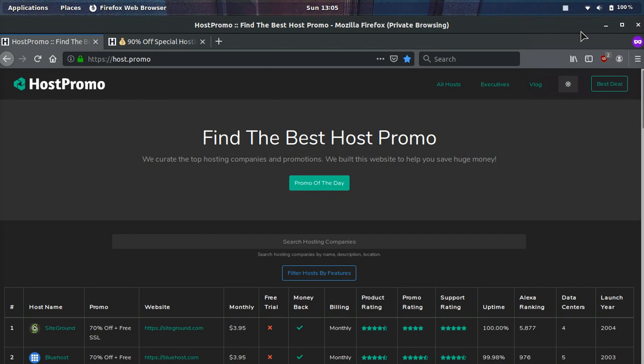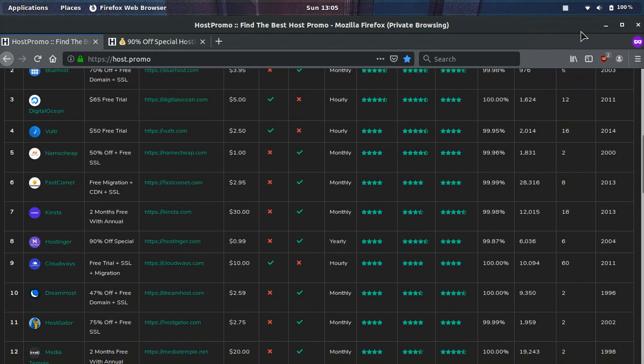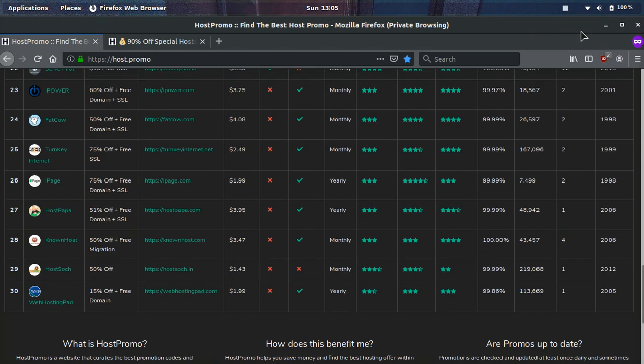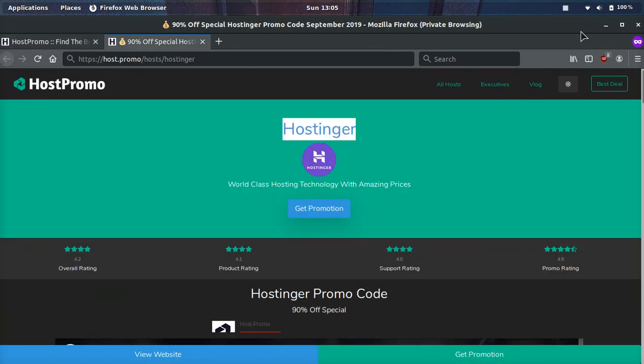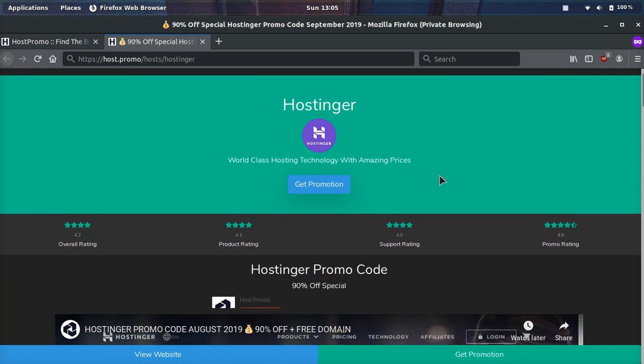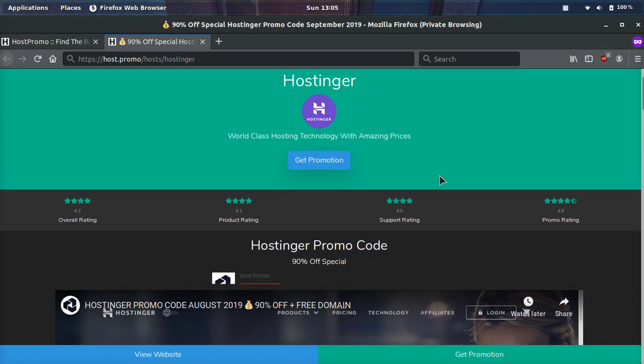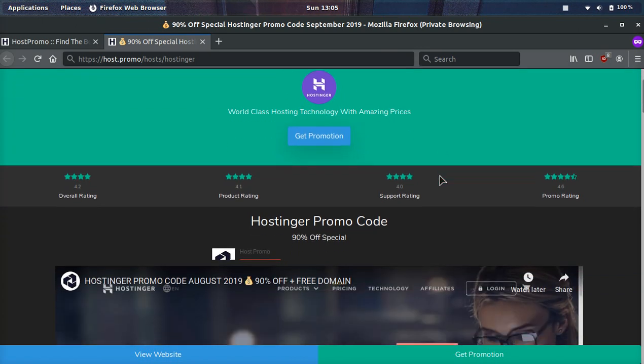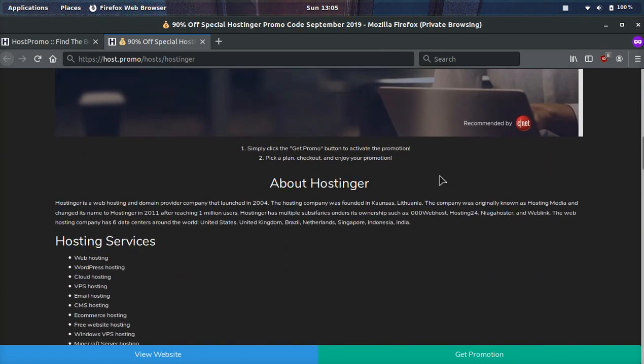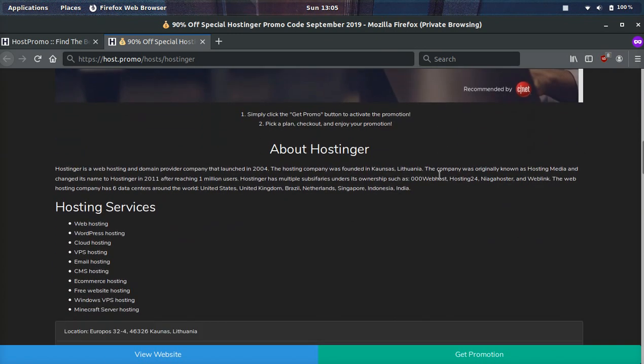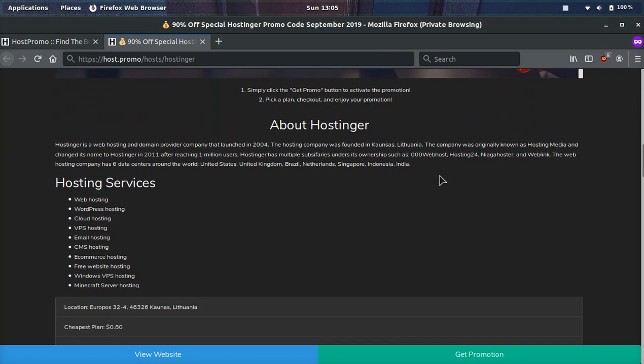It's your boy Odin from Host.Promo, a website that compares the best web hosting company promotions going on at any given time. I'm super excited to be giving you guys this amazing Hostinger promotion which you will get 90% off with the link down below in the description as well as the pinned comment. You can also access 99 cent domains.